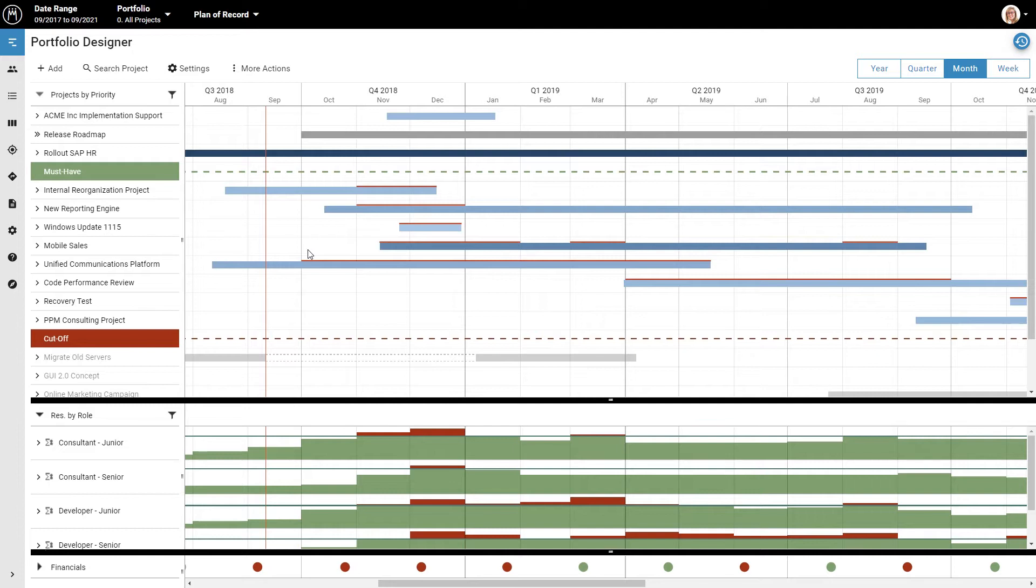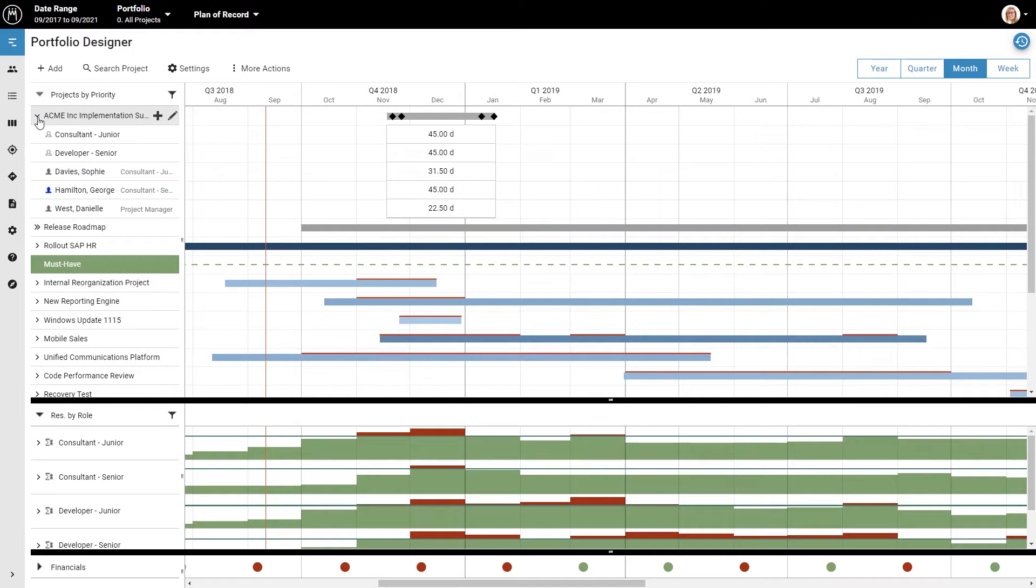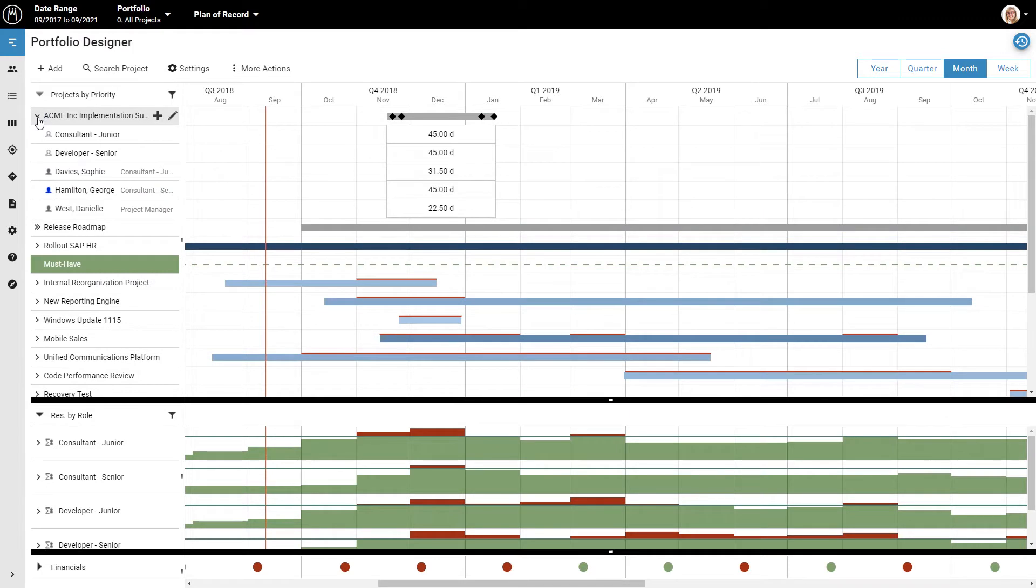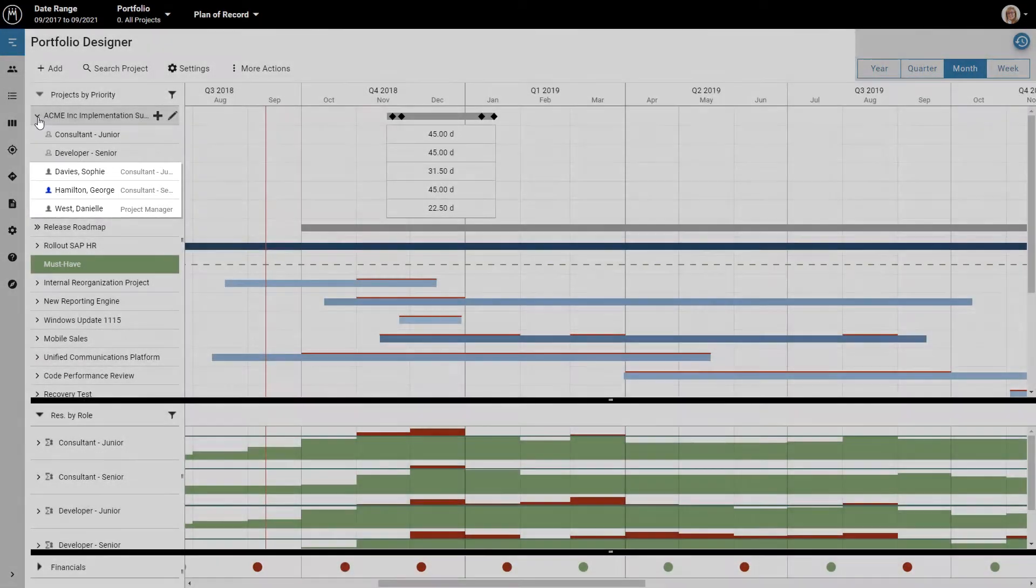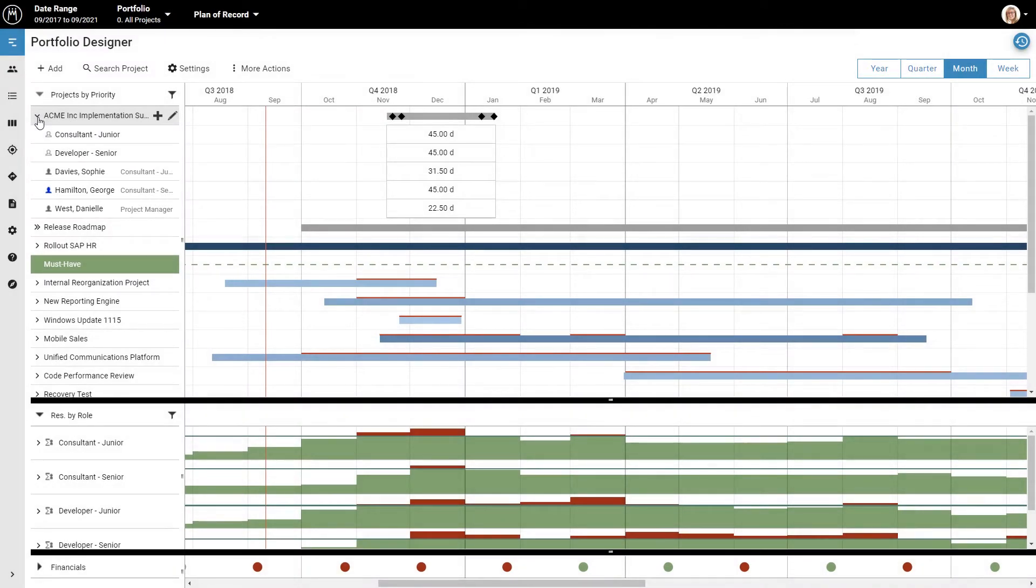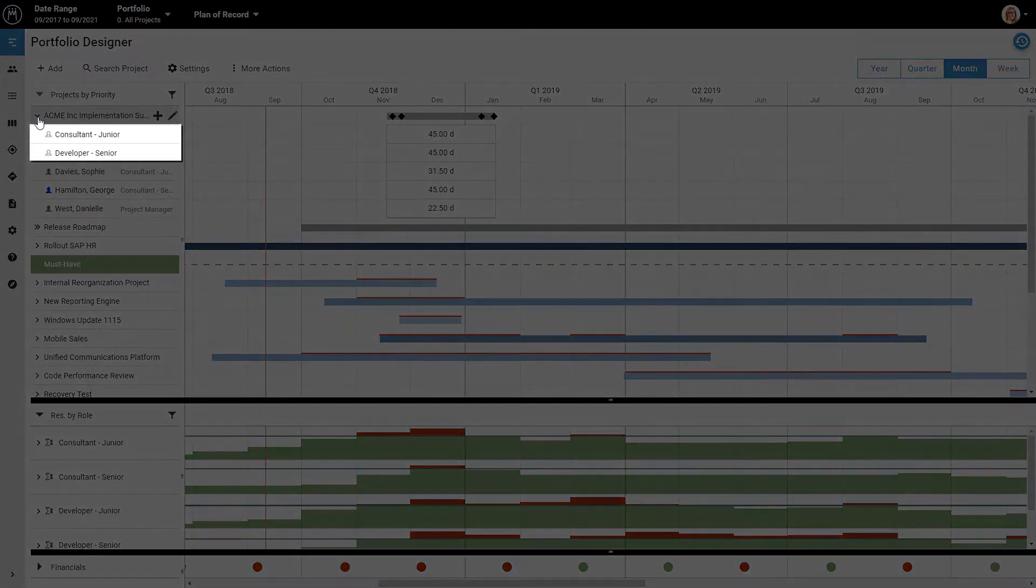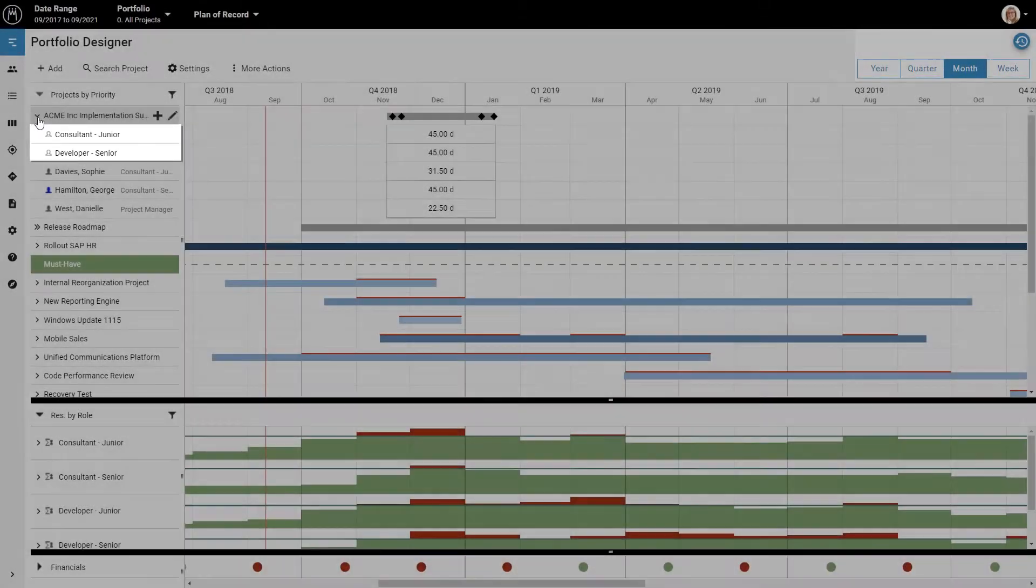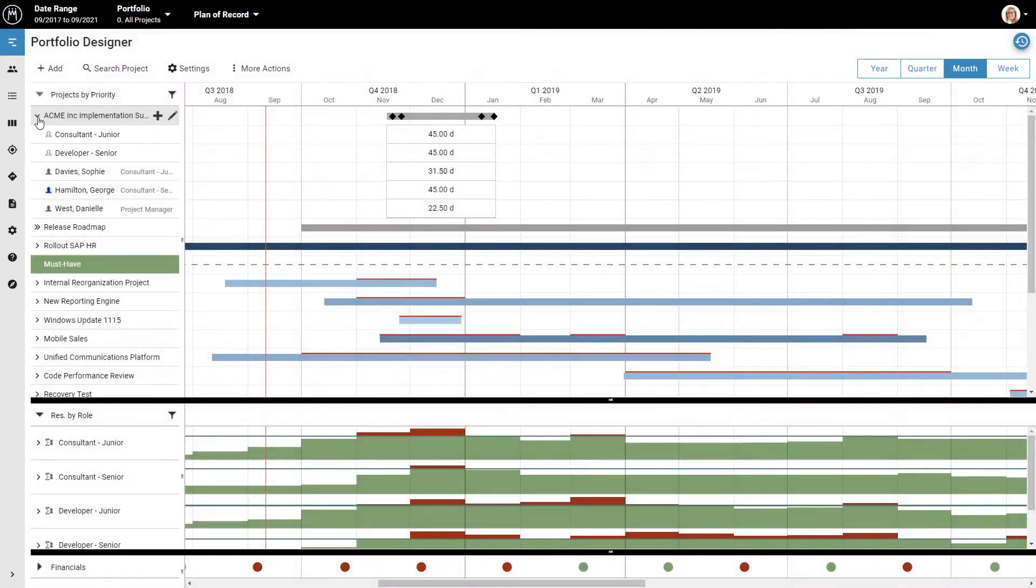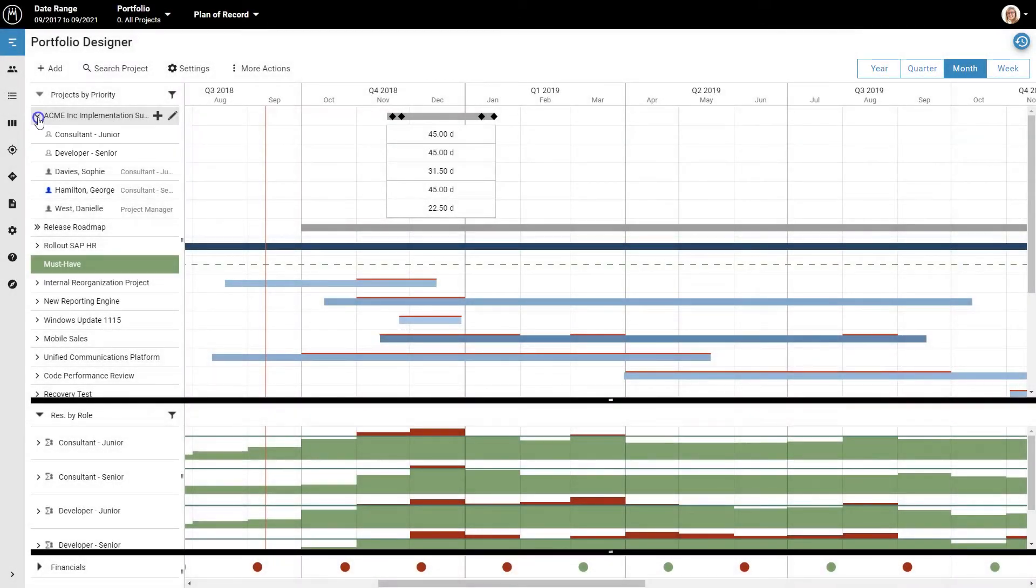You can expand every project by clicking the arrow next to the project name to see who is assigned to work on it. In Meisterplan, you can assign either individual employees like Sophie, George, and Danielle here, or you can assign a role like the junior consultant and senior developer here. This simply means that you want to have someone with this role working on this project without worrying right now about who exactly it should be.